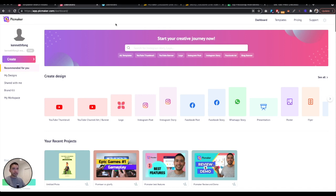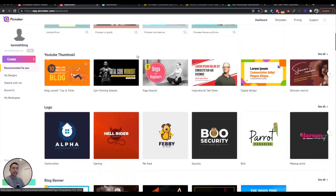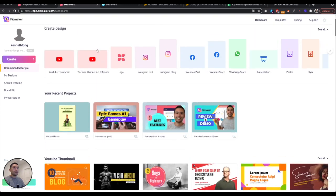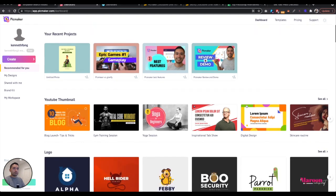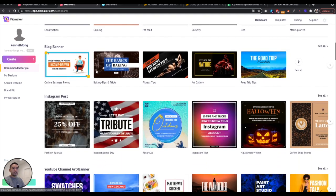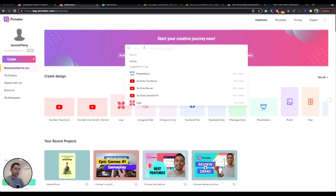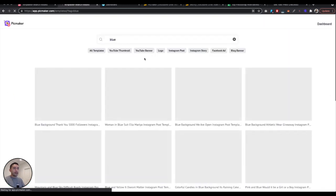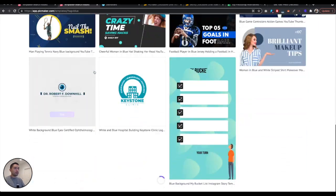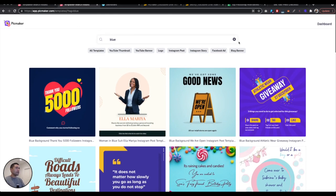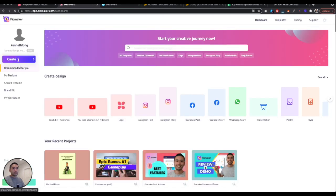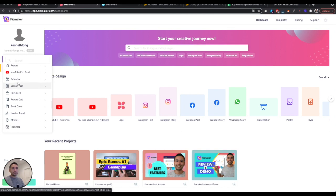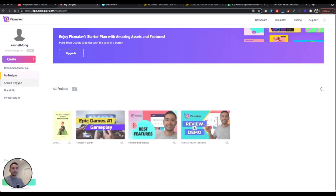So I want to first show you PicMaker and just give you an overview of how it looks like. As you can see, it's very similar to Canva. If you've used Canva before, you can search for anything you want, select any type of thumbnail, view your recent projects, view all the thumbnails categorized by use case and by dimension. You can search for anything like blue. I want to look for all of the blue related templates.